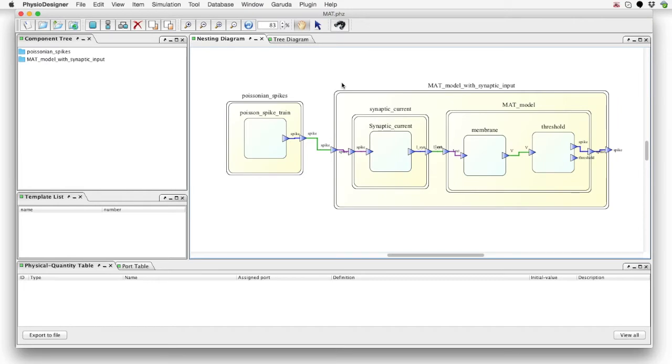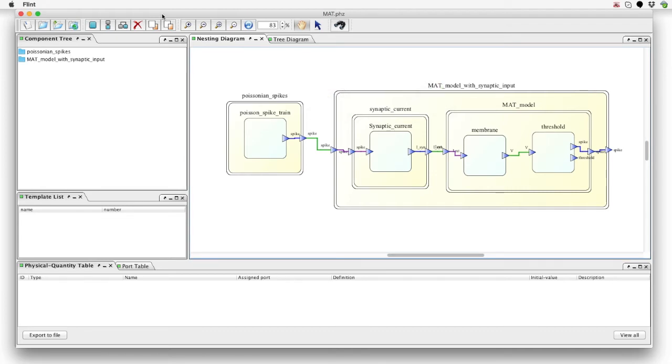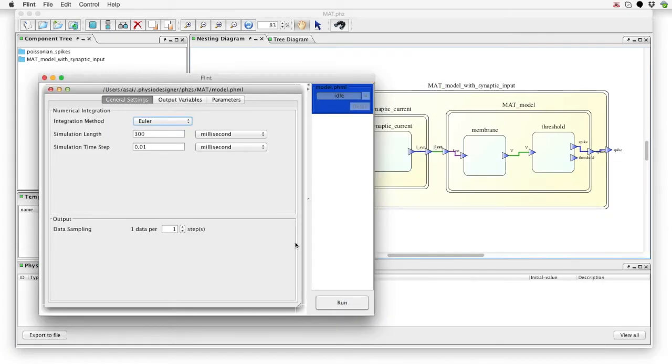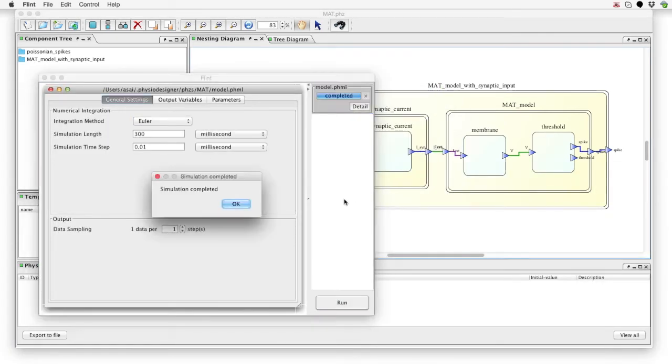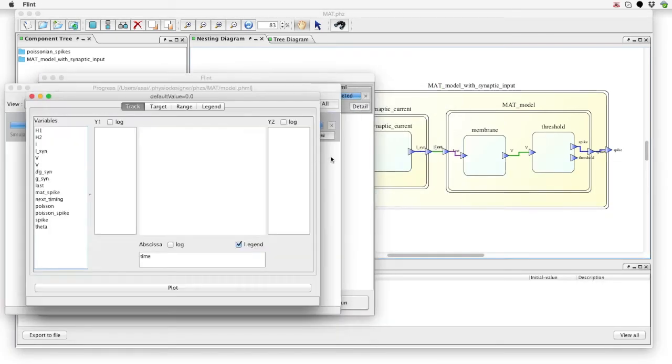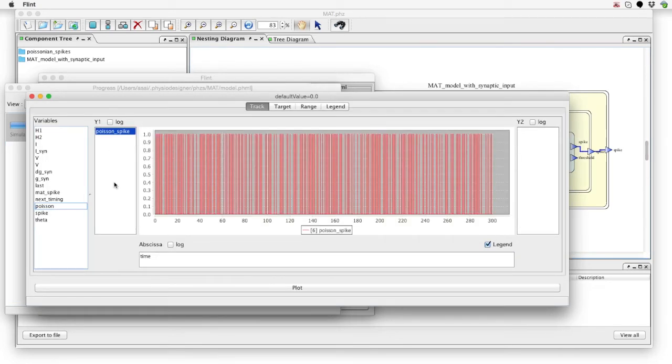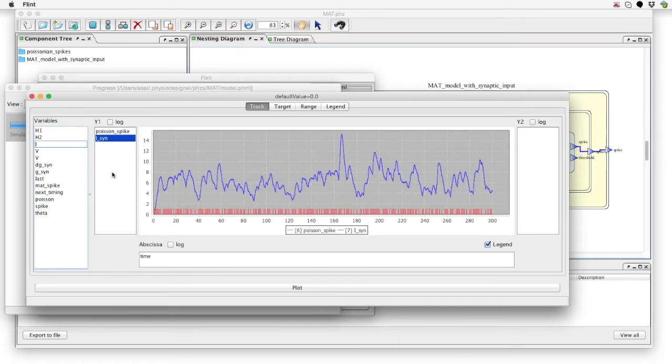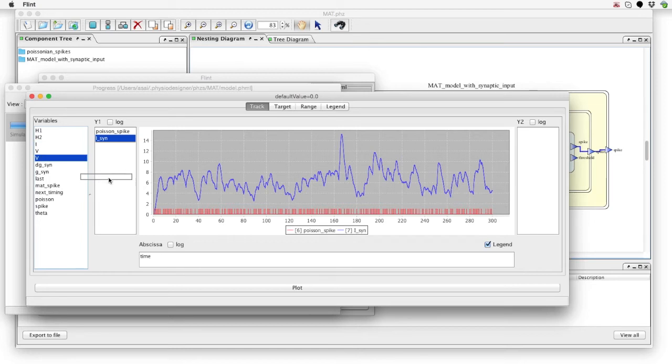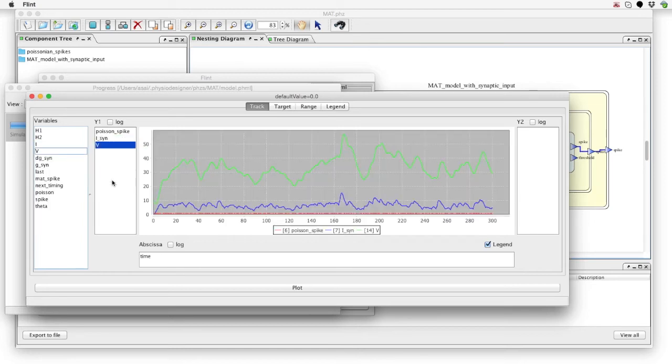This model is composed of the stimulus spike generator, synaptic current generator, and MAT model. Calling Flint, run a simulation. Firstly, this is the input Poisson spike train. The input spikes induce the post-synaptic current, then the membrane potential is calculated based on the current.